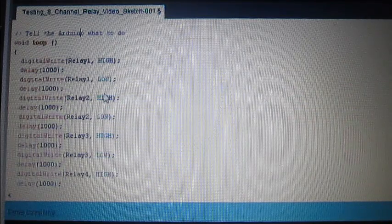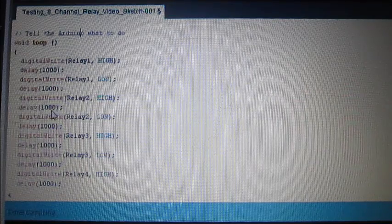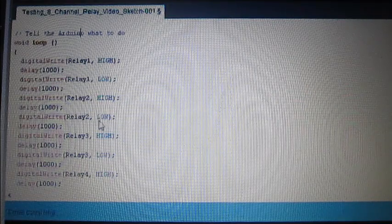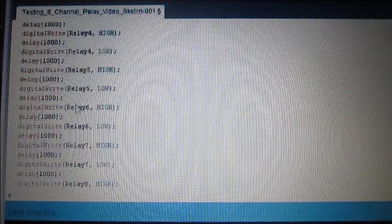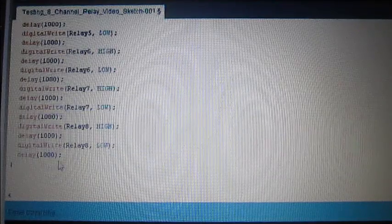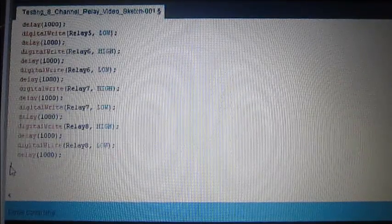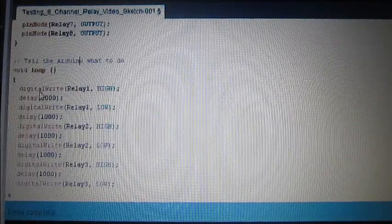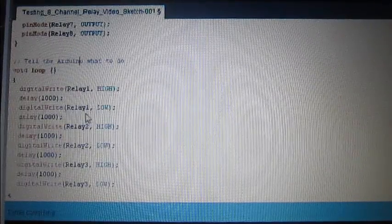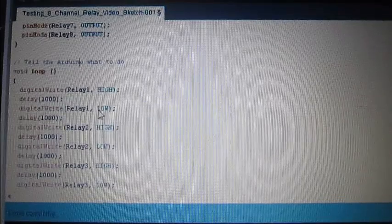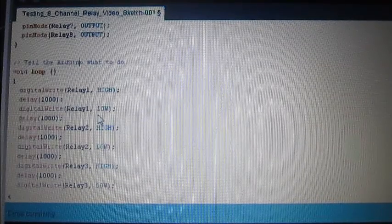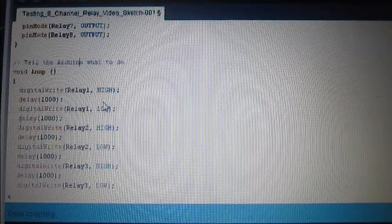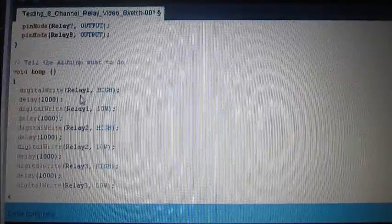Then it goes to Relay 2. Turn it on, wait a second. Relay 2, turn it off. So it will do this for all eight. When it gets to the end of this, it's going to hit this and then go back up to the top and redo it. So we'll just get an endless loop of the eight relays being turned on, off, on, off in one second intervals.